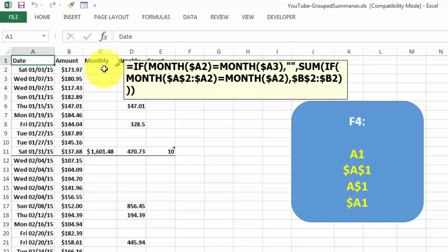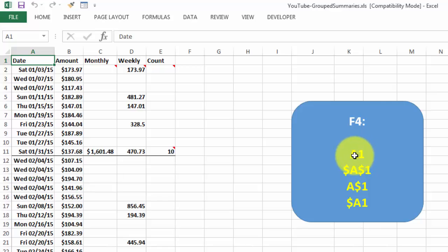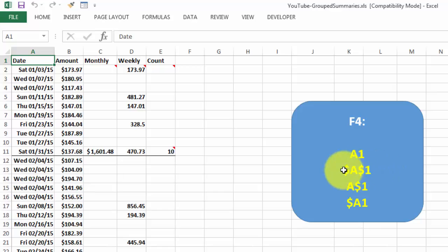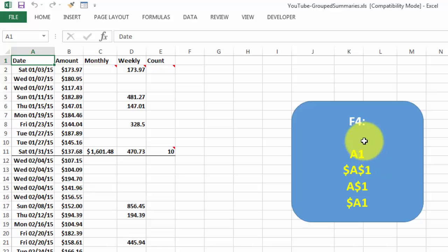If the month of A2 through A2, notice that there are different string signs in there, or dollar signs, whatever you call it. You can do that when you type it with F4. When you type A2 and you press F4, it will cycle through. Everything is relative, everything is unlocked, they are both locked. That means when you copy it down or to the right, it will not change. In this case, only the column indicator will change. In that case, only the row number will change. You can do that with F4.